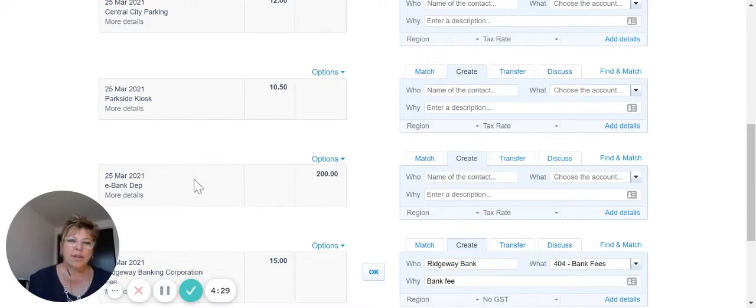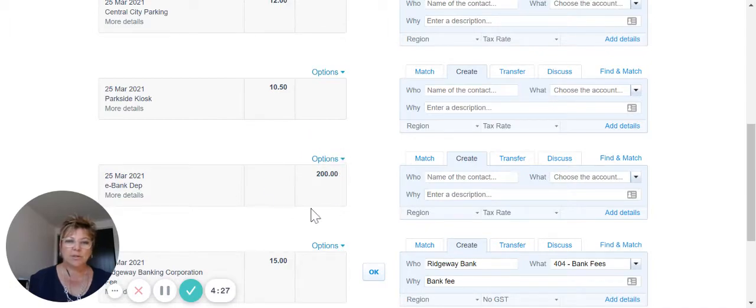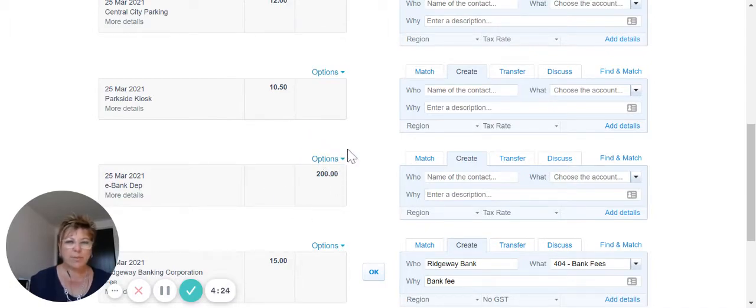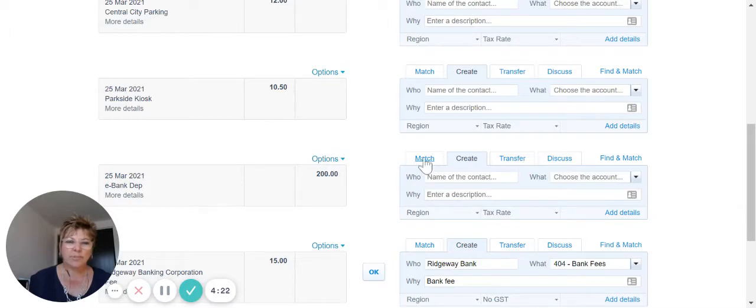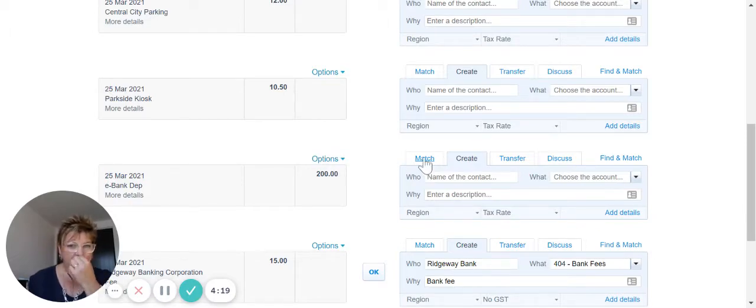So firstly, we find the deposit, which we're going to use this one here, the $200 that's come in on the 25th of March, and we're going to go and match that to the invoice that was paid.